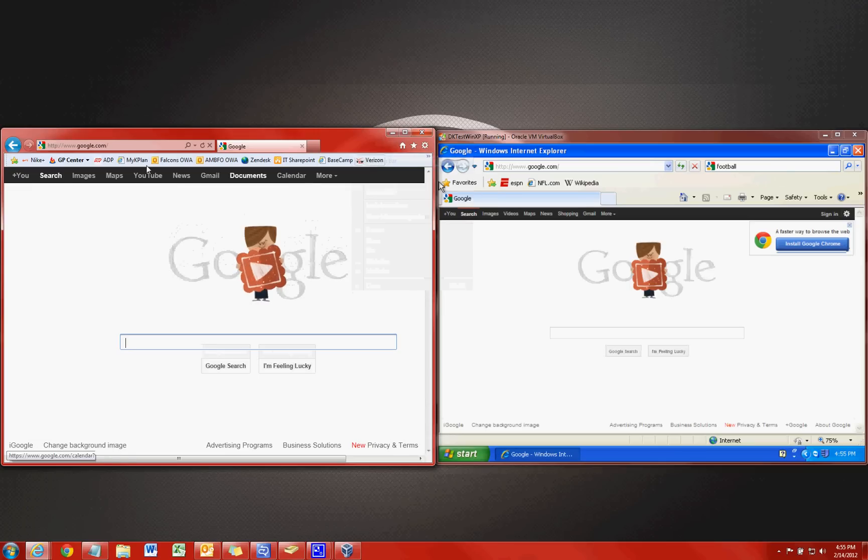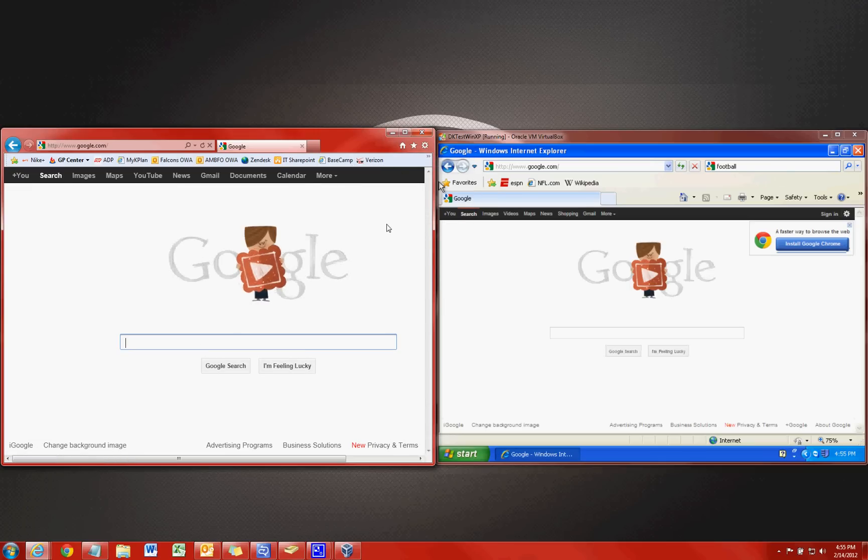So if we set our favorites bar here, we close out of our browser, open a new one, it's still going to be there unless we go back and uncheck that. So your favorites bar still exists there which you need to make that change.